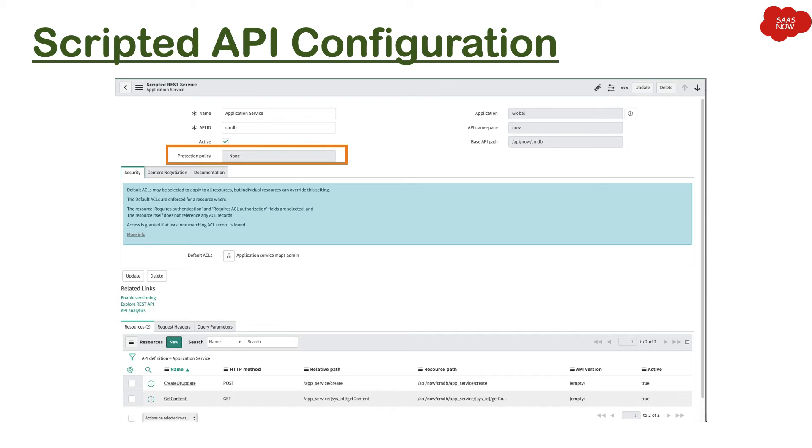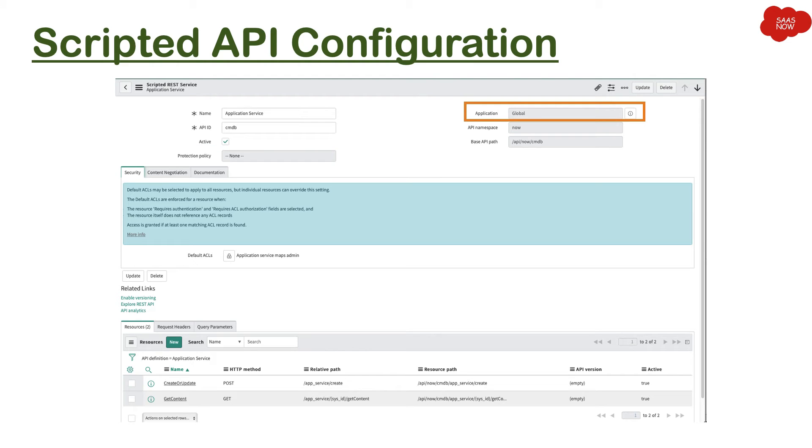Then we have application, whether it's global scope or private scope. Then we have API namespace. Now we were talking about the namespace where you mention the scope. It can also show you the scope of the application you're working on, and that's how you can see here.